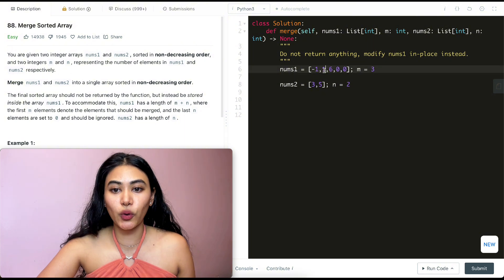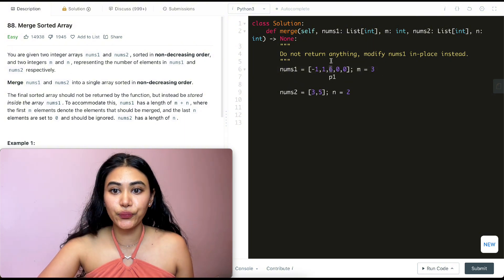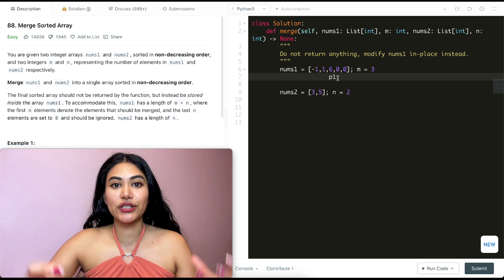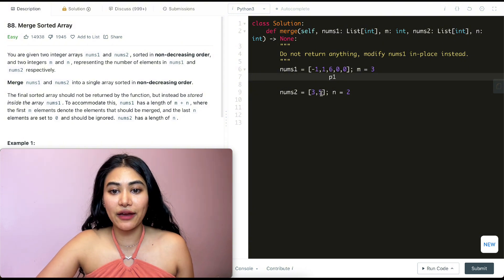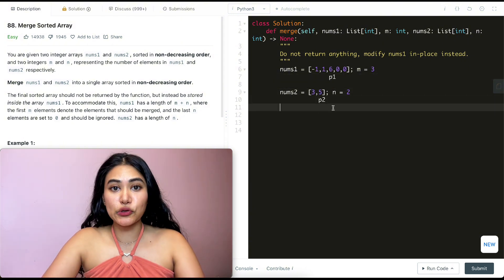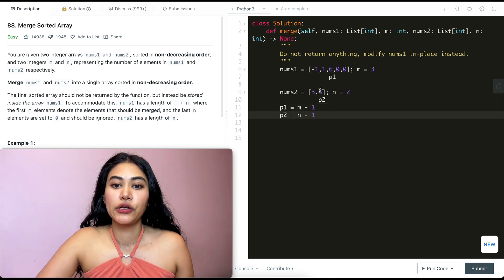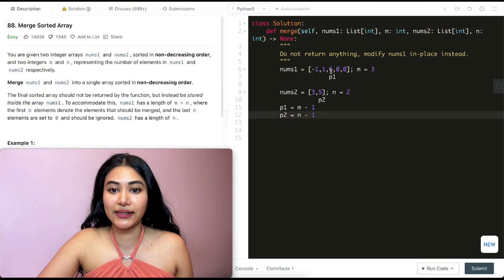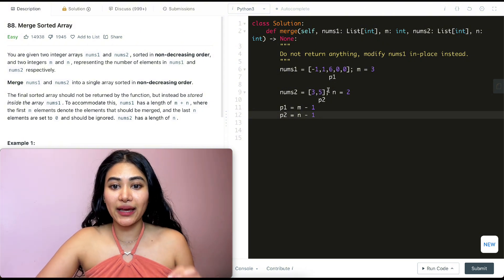For nums2, the largest element is at the very end at index n-1, which is index one, so p2 is at index one. To summarize: p1 equals m minus one and p2 equals n minus one. Now we want to iterate through both nums1 and nums2 while both pointers are greater than or equal to zero — meaning while there are still numbers to process in both.